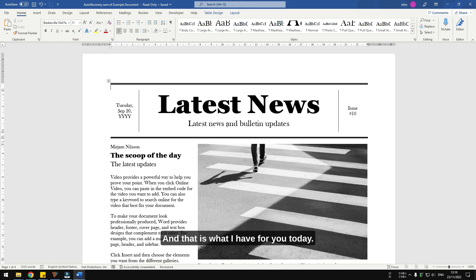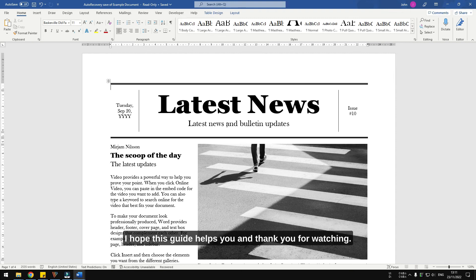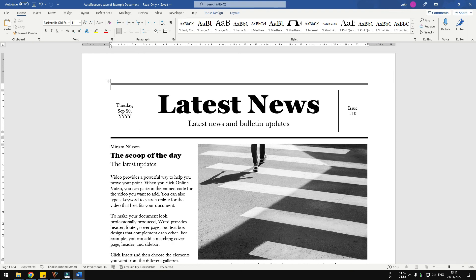And that is what I have for you today. I hope this guide helps you and thank you for watching.